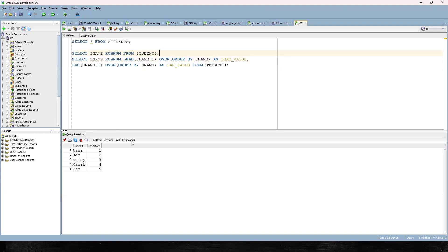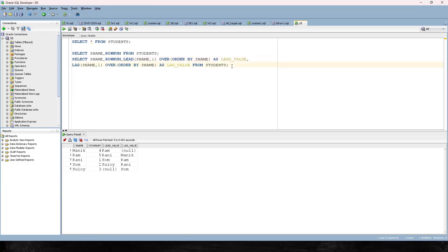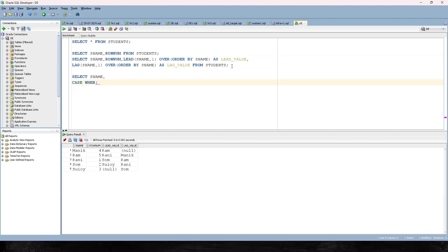In the desired output, 'Som' should go to the first row and 'Rani' to the second row. If we use LEAD and LAG with ORDER BY s_name directly, we'll get incorrect values. What we need to involve is a CASE statement. Let me write it separately: SELECT s_name — original — CASE WHEN modulo... The modulo operation is very important here.